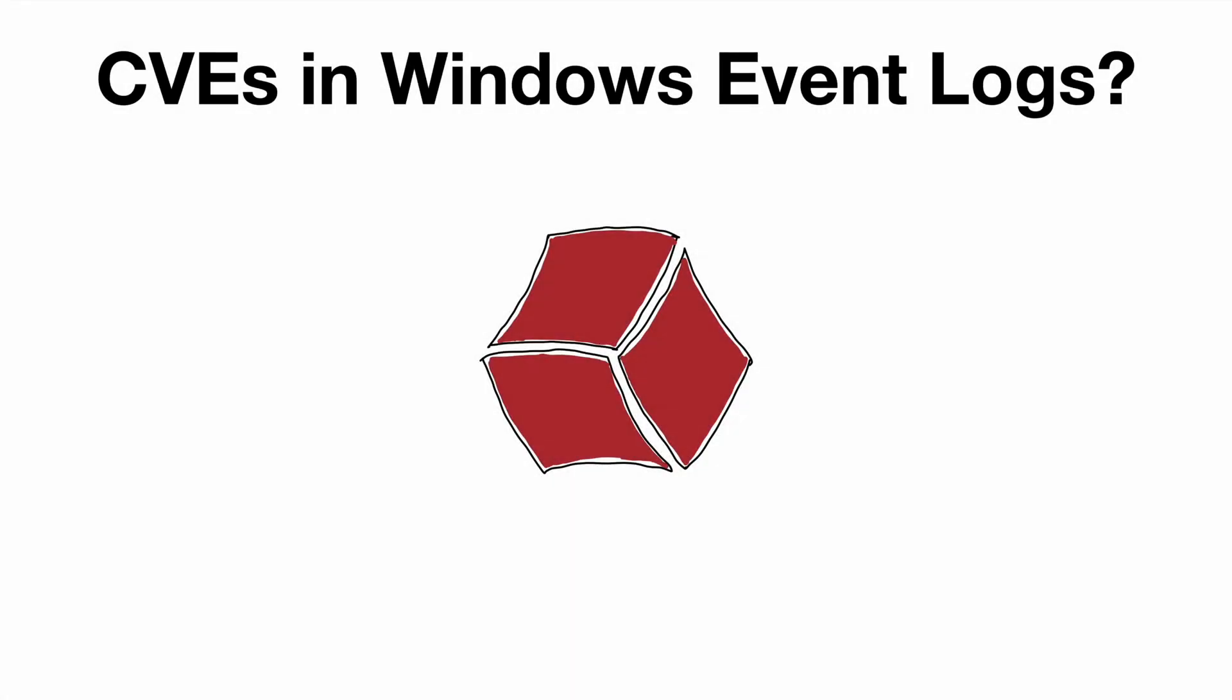Welcome to 13 Cubed. In this episode we're going to discuss an important feature implemented by Microsoft during the January 2020 Patch Tuesday, specifically a feature that relates to logging.